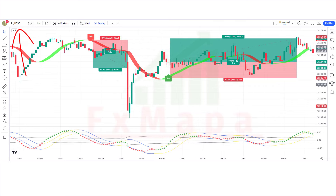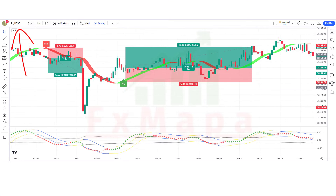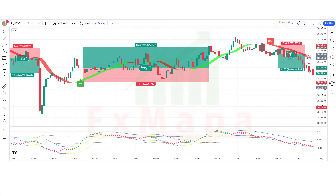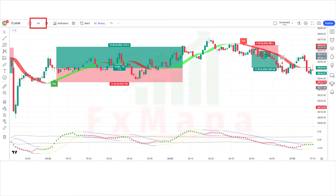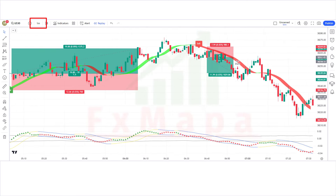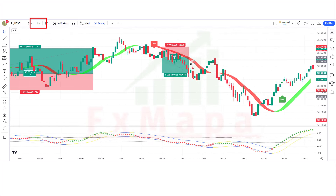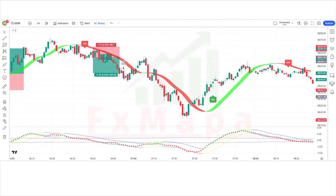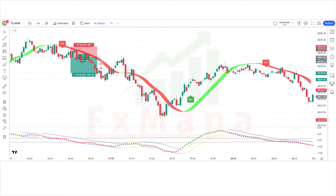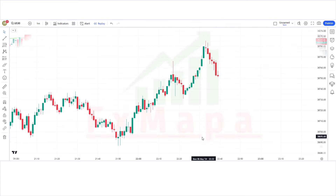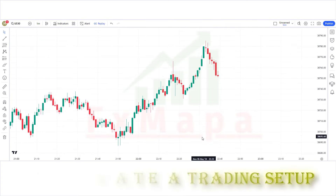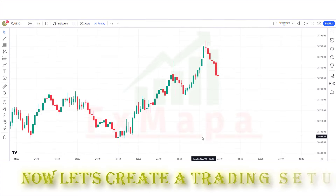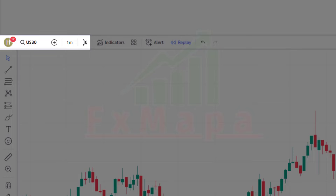The scalping strategy is not limited to a specific symbol, so you can choose any symbol you like. We need to set our time frame to one minute, but you can choose any time frame you prefer, from one minute to even one day. We will test this strategy on a one-minute time frame on the US30 chart.